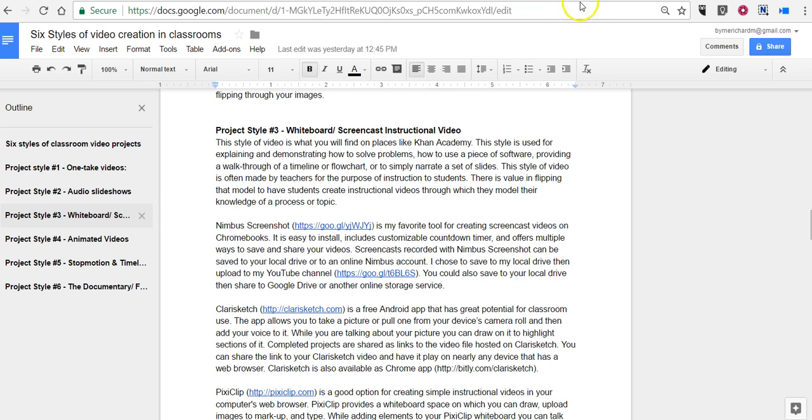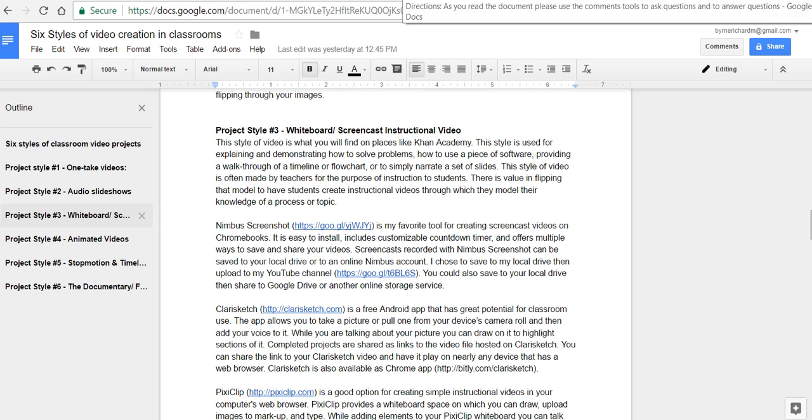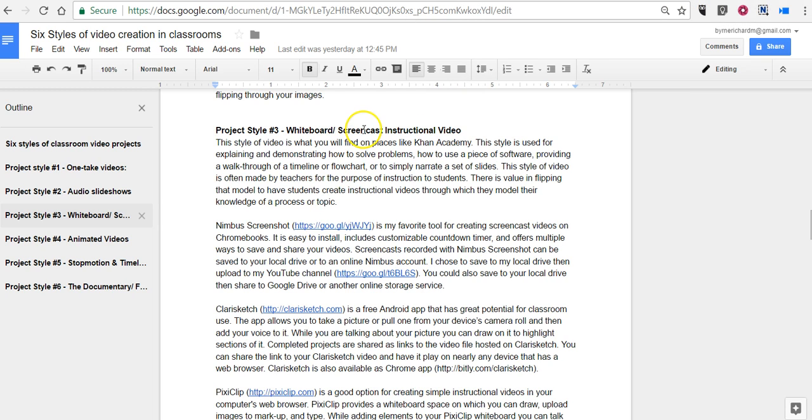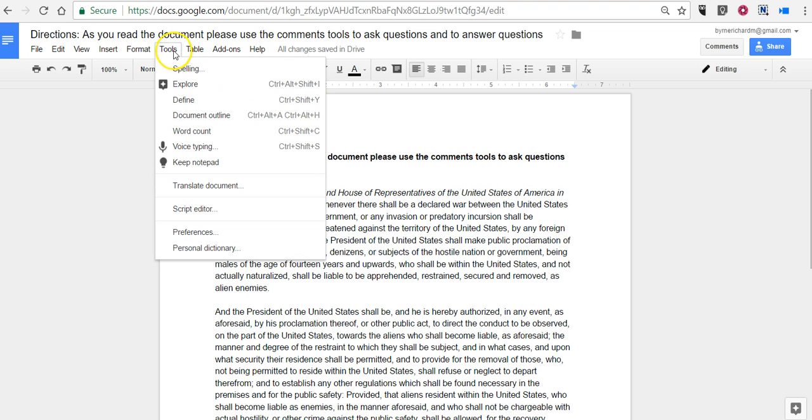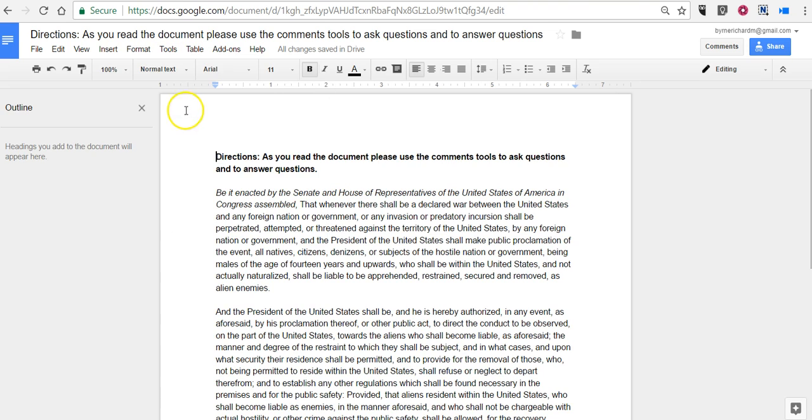Now, if you don't put in any headings, any bolded headings like this, perhaps you have a document like this one, and you go to use that Document Outline tool, you'll see that headings will appear here in the document if you then go and write them in later.